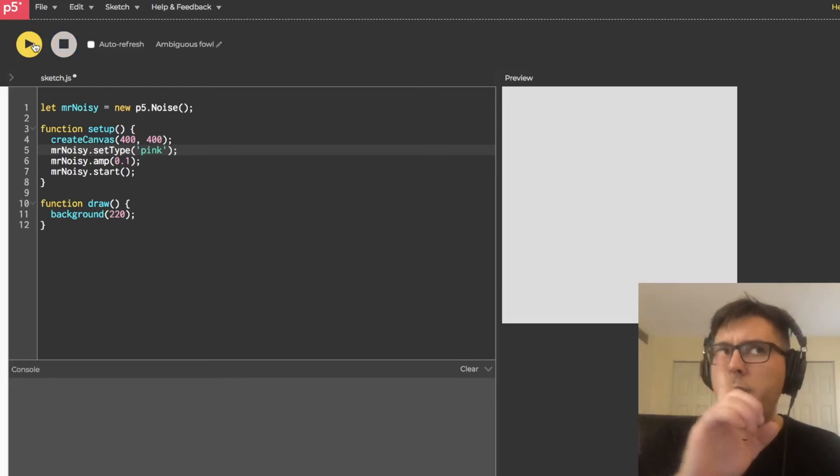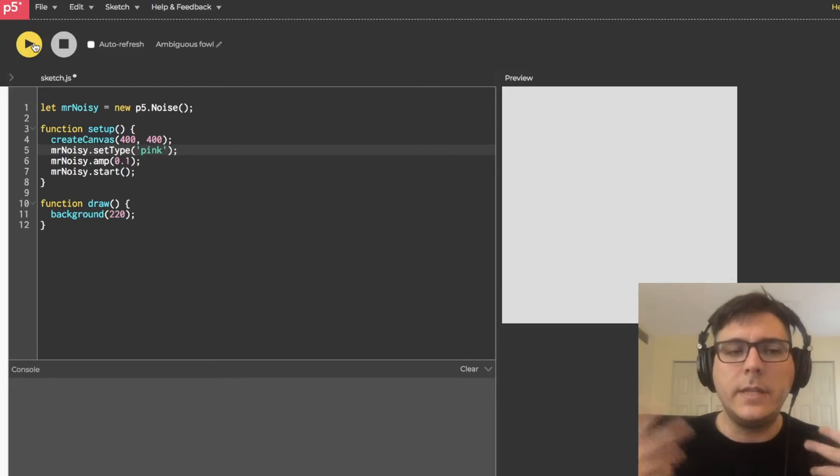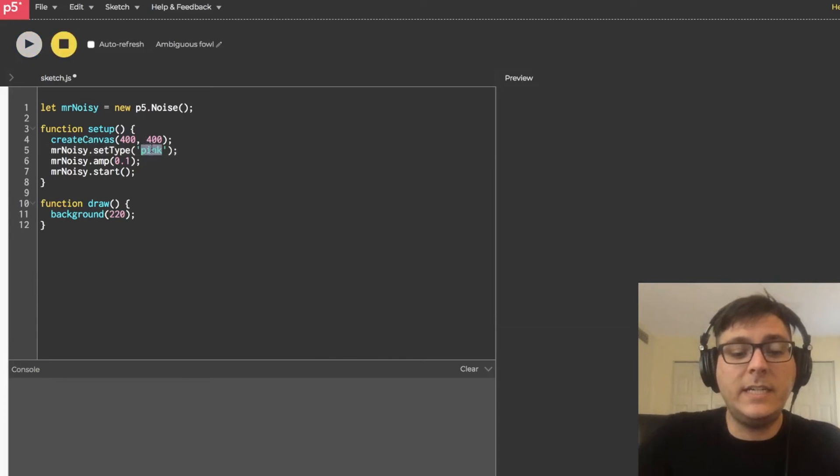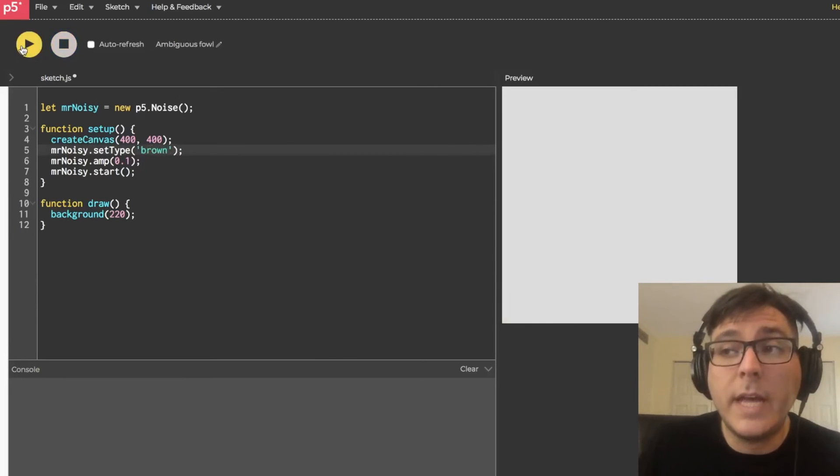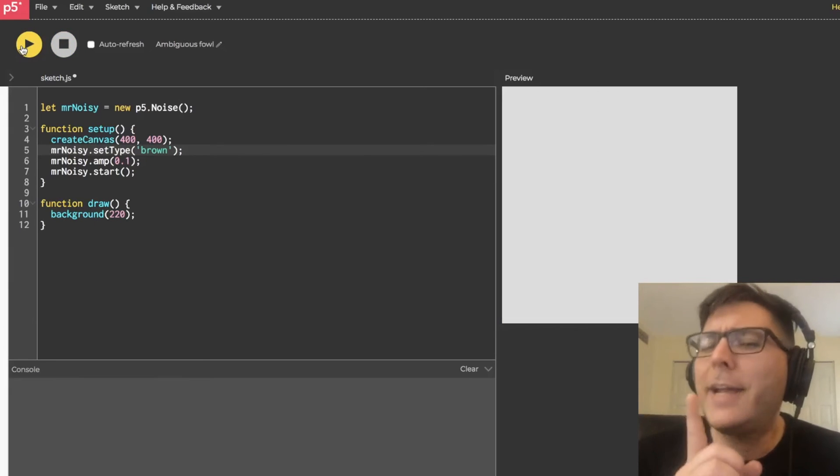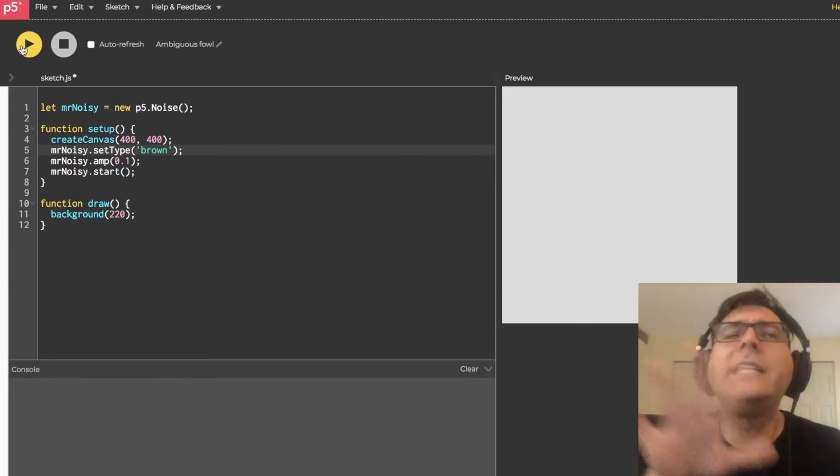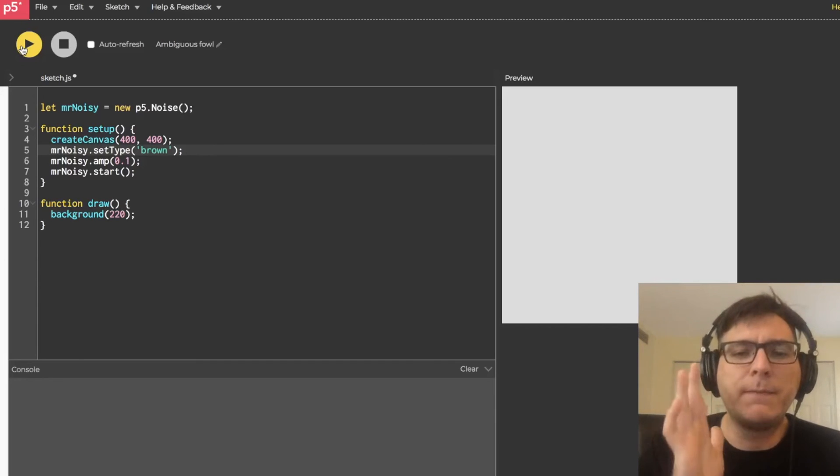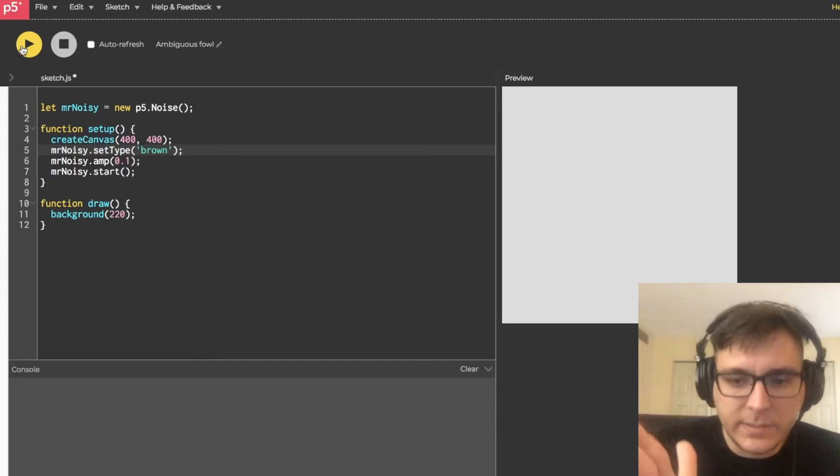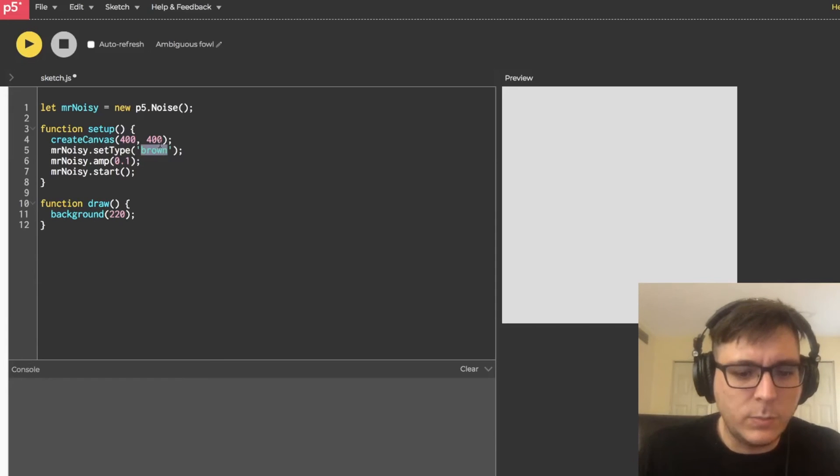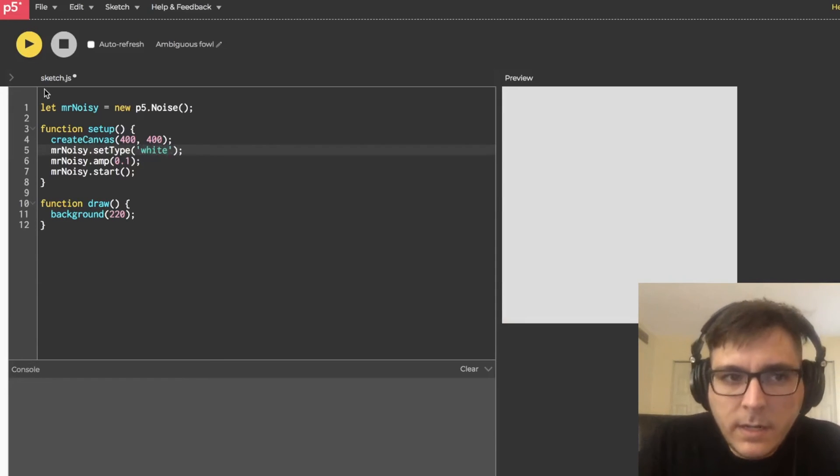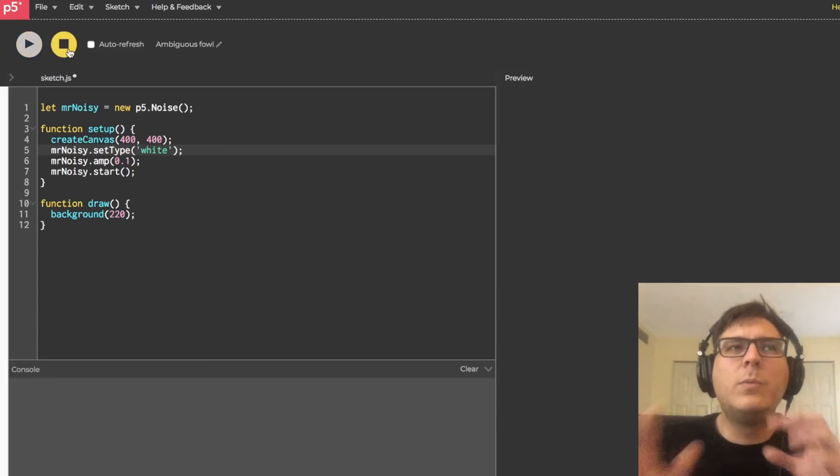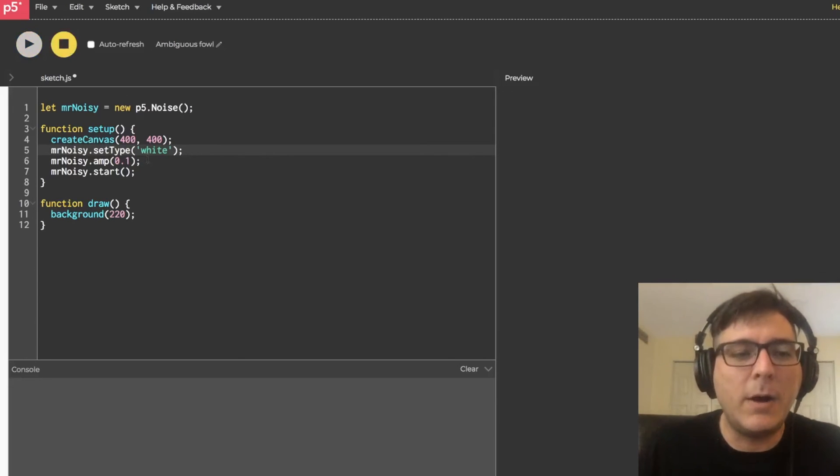And then let's try brown. Run that. I think brown is the best noise. At least of these three. It's so much warmer. I'd much prefer sleeping to this sound than white. Let's listen to white again. Yeah. We'll stick with brown for now.